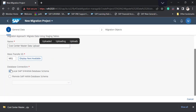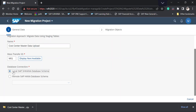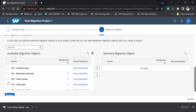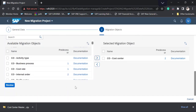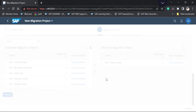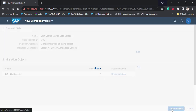For the database connection, we select 'Local SAP S/4HANA Database Schema.' Moving to step two, we can see all the master data objects. I need to select the Cost Center object, so I'm selecting it and clicking the arrow. Then click Review. The system says a specific object exists for this selection — I'll select 'Do Not Add' and then click on the project.